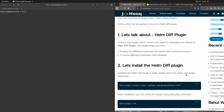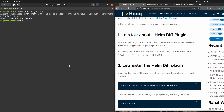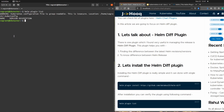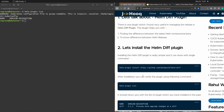By default, helm chart doesn't provide any plugins. If you're not sure whether any plugin is already installed, you can run the command 'helm plugin list'. As you can see, this is a fresh cluster and fresh helm installation, so the list is completely empty — no plugins are installed.